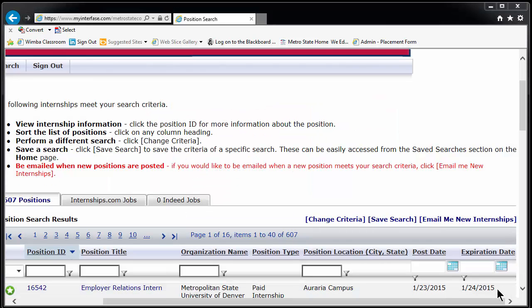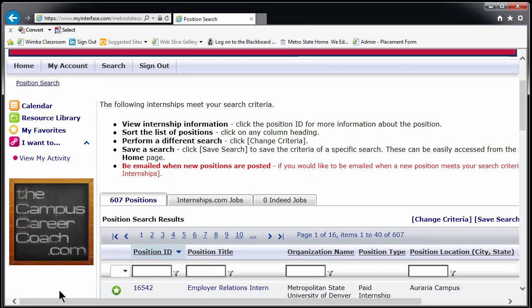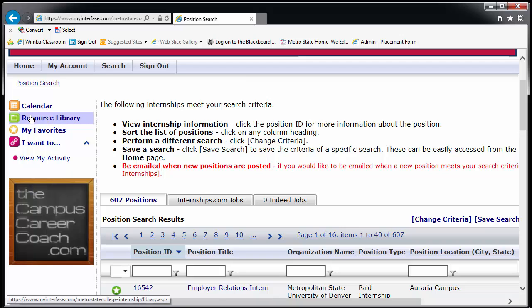Lastly, from any page you can access several resources provided by TIP. On the left-hand side of the page, you will see a link to the calendar, which contains upcoming events; the Resources Library, which contains sample resumes and cover letters, information on interviewing, and downloadable applications for the few organizations that require them; and the My Favorites folder, which you can use to save positions to apply to at a later time. These are the basics of using TIP. If at any time you have questions, please give us a call and don't forget to sign out.